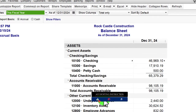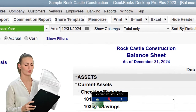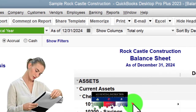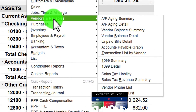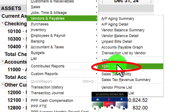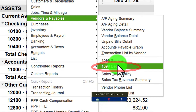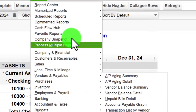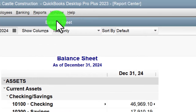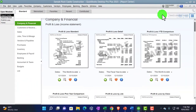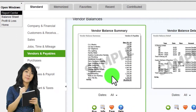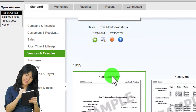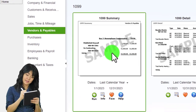Now we're going to be looking at the 1099 reports. A couple of ways you can get there: you could go to the Reports drop-down, Vendors and Payables, and you have your 1099 reports. We can also go to the Report Center — let's do that now — maximizing it because it unmaximizes for some reason when we go there, then Vendors and Payables, scrolling down to the 1099 reports.